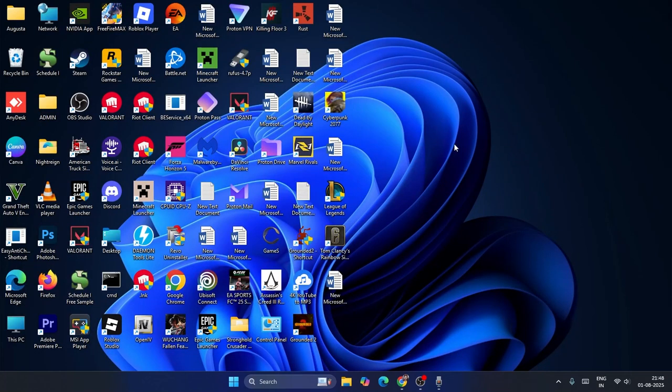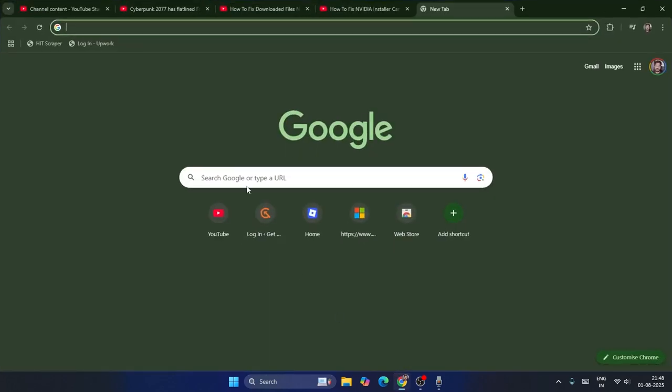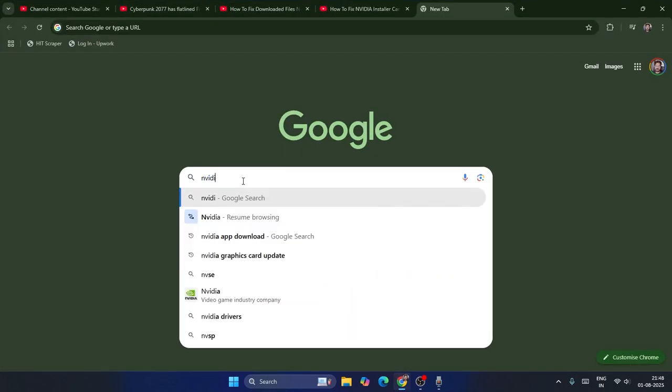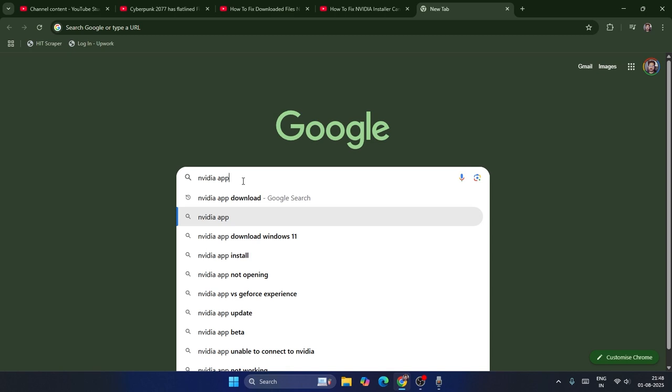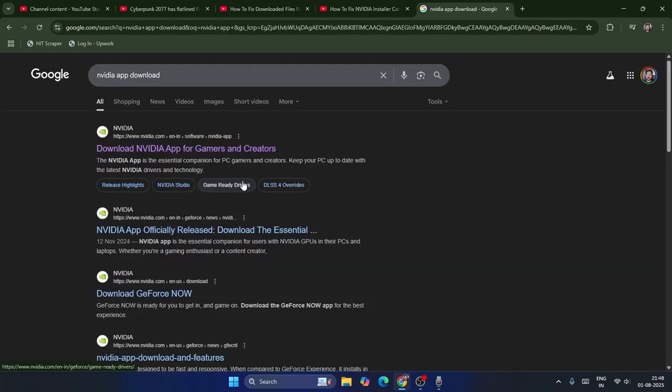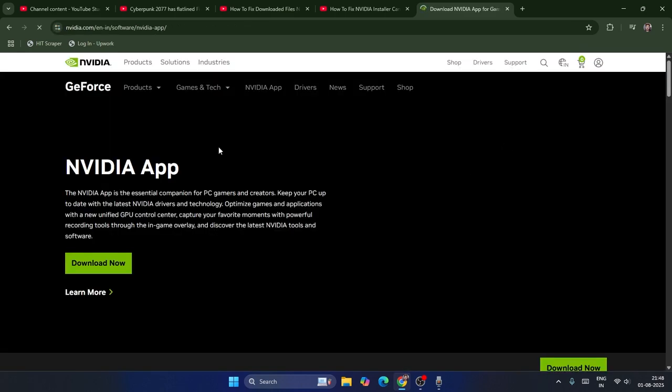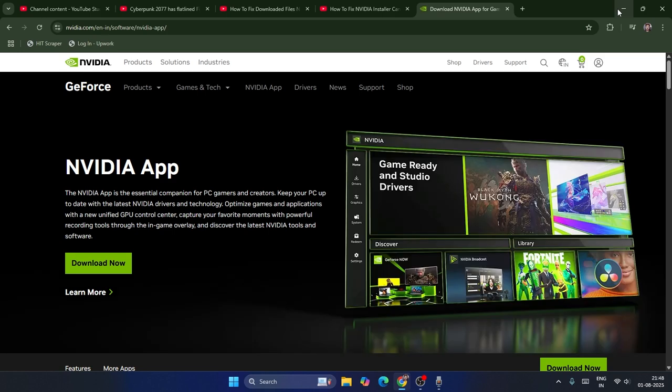Now once you remove it, after uninstalling the NVIDIA app and whatever is associated with it, go to Google Chrome. Search here for NVIDIA app download and make sure this is the official site. From here you can download it back. Even after downloading it,